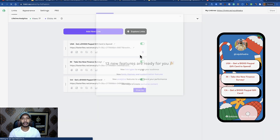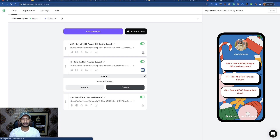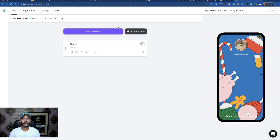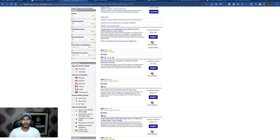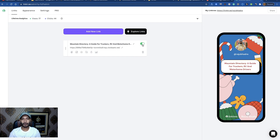If you have already added any links in Linktree, you can delete the old link and add a new one. Add your affiliate link here, choose the product name, copy the name and paste it, then save it. You can see it has been added. Now you need to share this Linktree link.